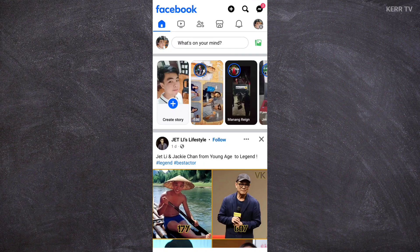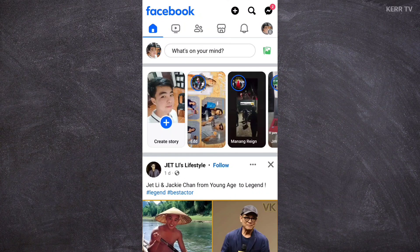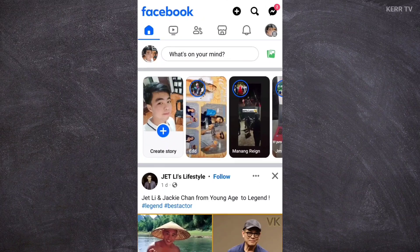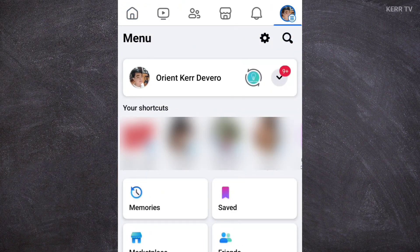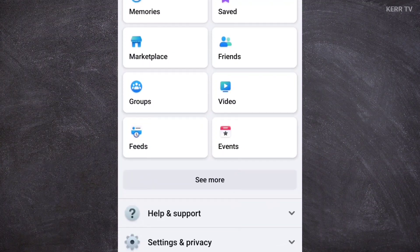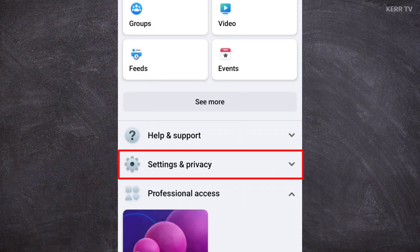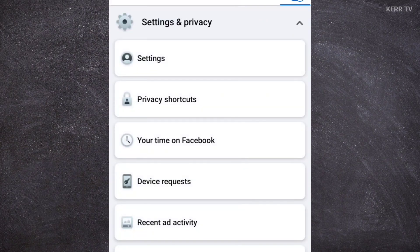To disconnect your Instagram account from Facebook, you need to open the Facebook app and log in to your Facebook account. From the home screen, go to the menu by clicking the menu button, then scroll down and find Settings and Privacy. Click on it, then go to Settings.